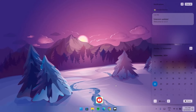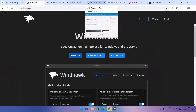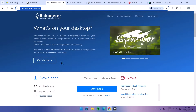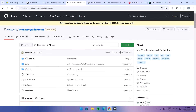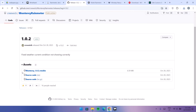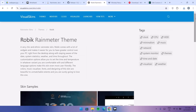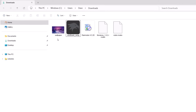Everything is looking good already, but we're not done. Go to the browser and download Rainmeter and some Rainmeter themes. First, go to rainmeter.net and proceed to download. Then go to GitHub for the first Rainmeter theme, which is the Monterey theme. Go to the latest release, scroll down, and download Monterey 1.02. Then scroll down and click the download icon for the second Rainmeter theme as well.